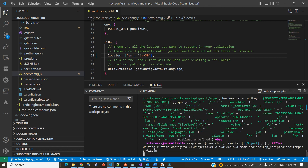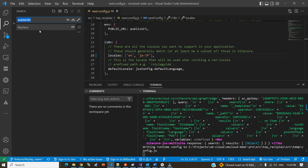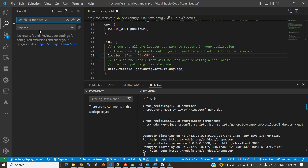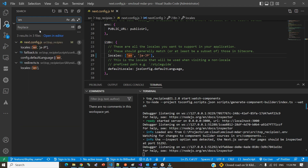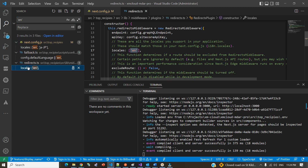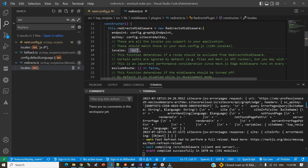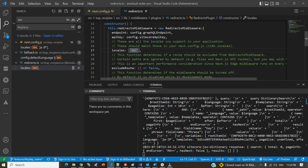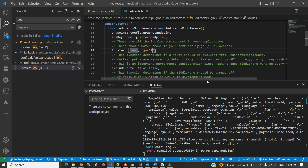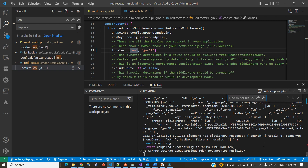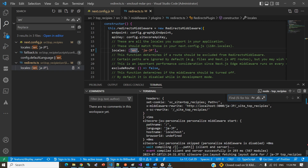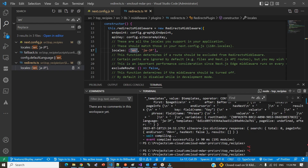We also need to check if there are any other places where we need to provide the same locale. The easiest way is to search for 'en' in the project. You'll find another place called 'redirect' — and if you open the comments, it says to list all the locales your application supports. I've already added Japanese there, and I've saved both changes.